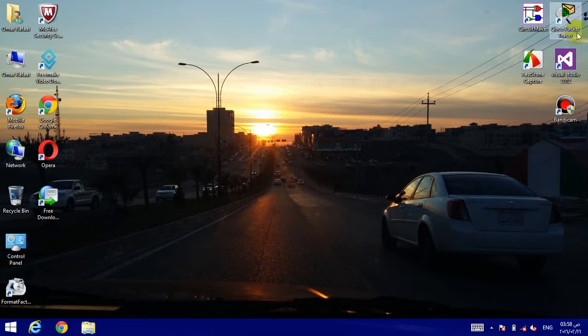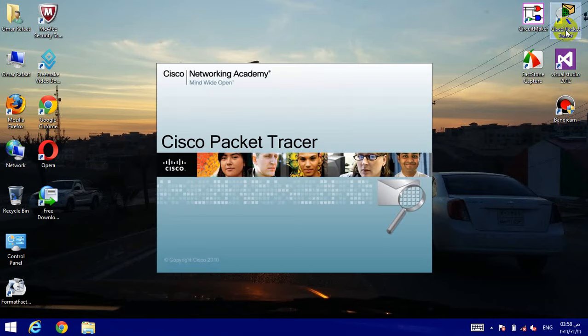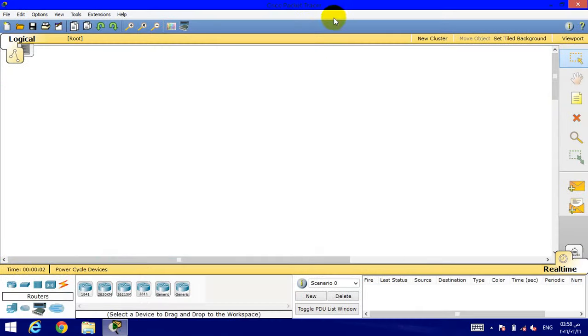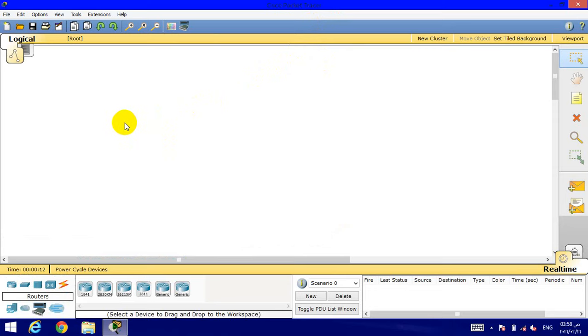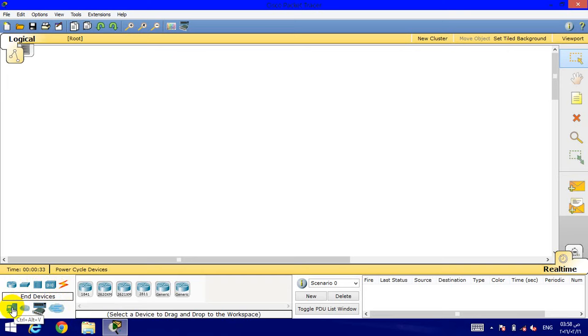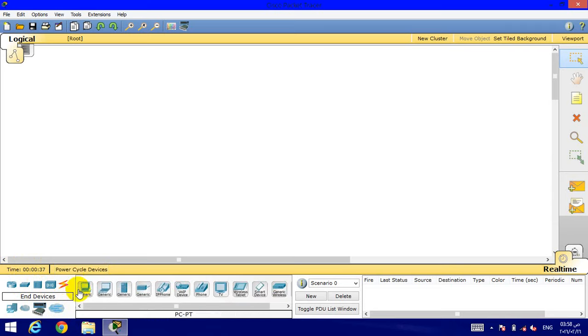First of all, we will click on the program. We have a lot of stuff in the program. First, today we will connect devices together. To get devices together, we have some stuff here: routers, switches, hubs, wireless devices, connections, multi-gateway connections, custom mode devices, and more.